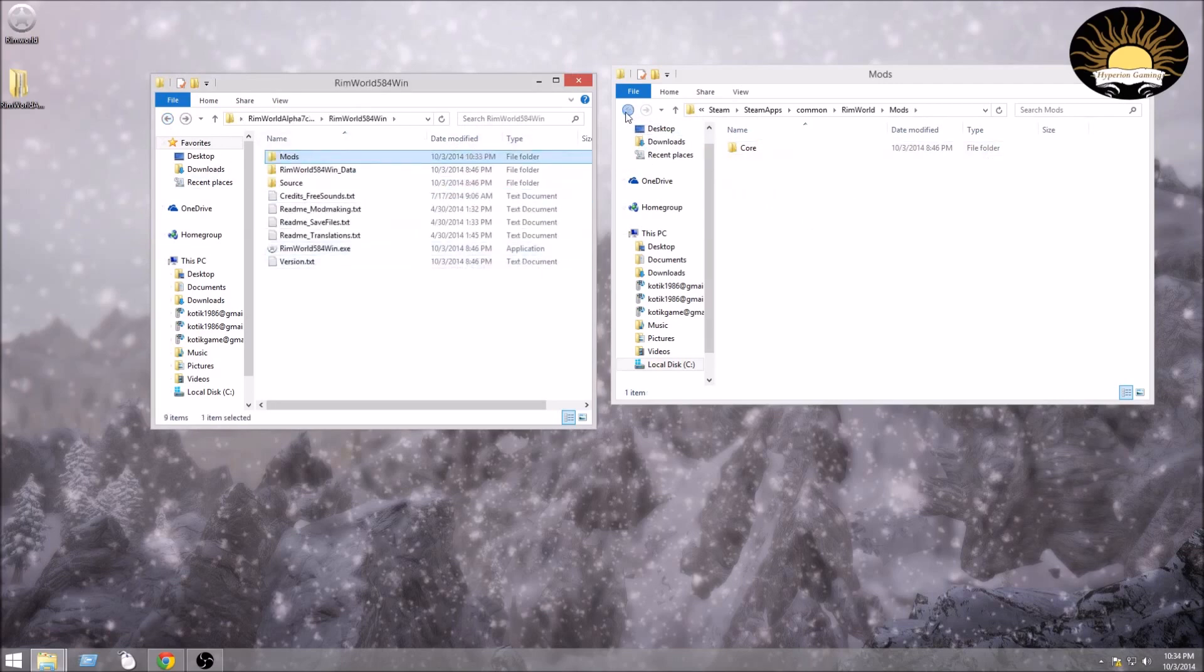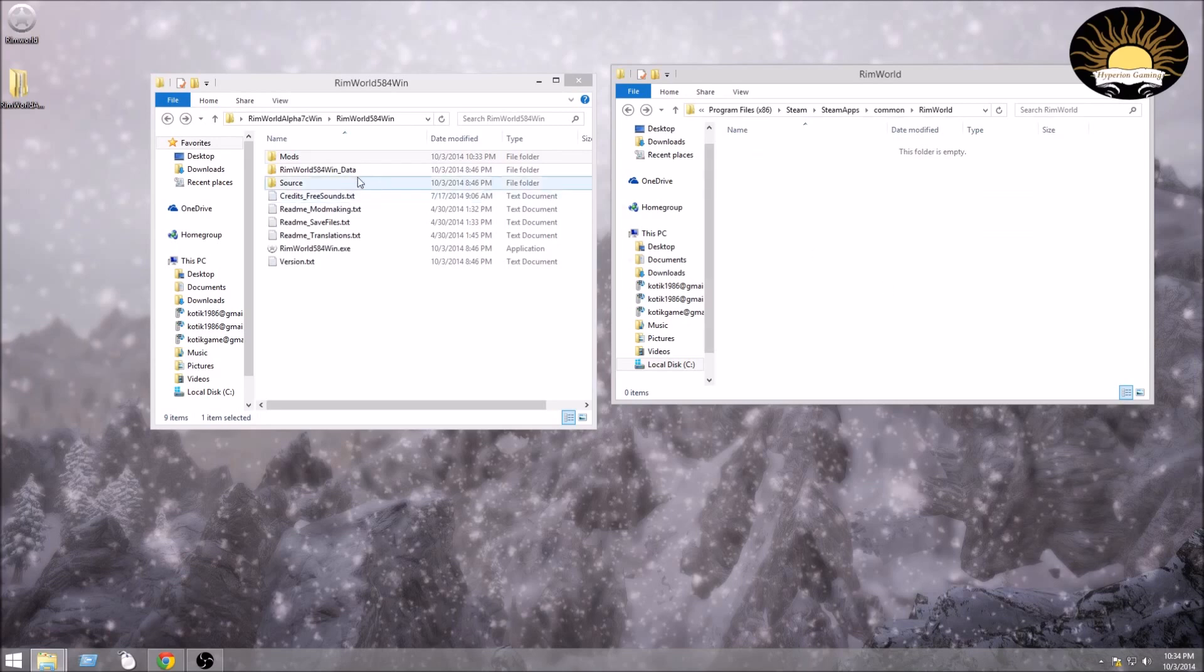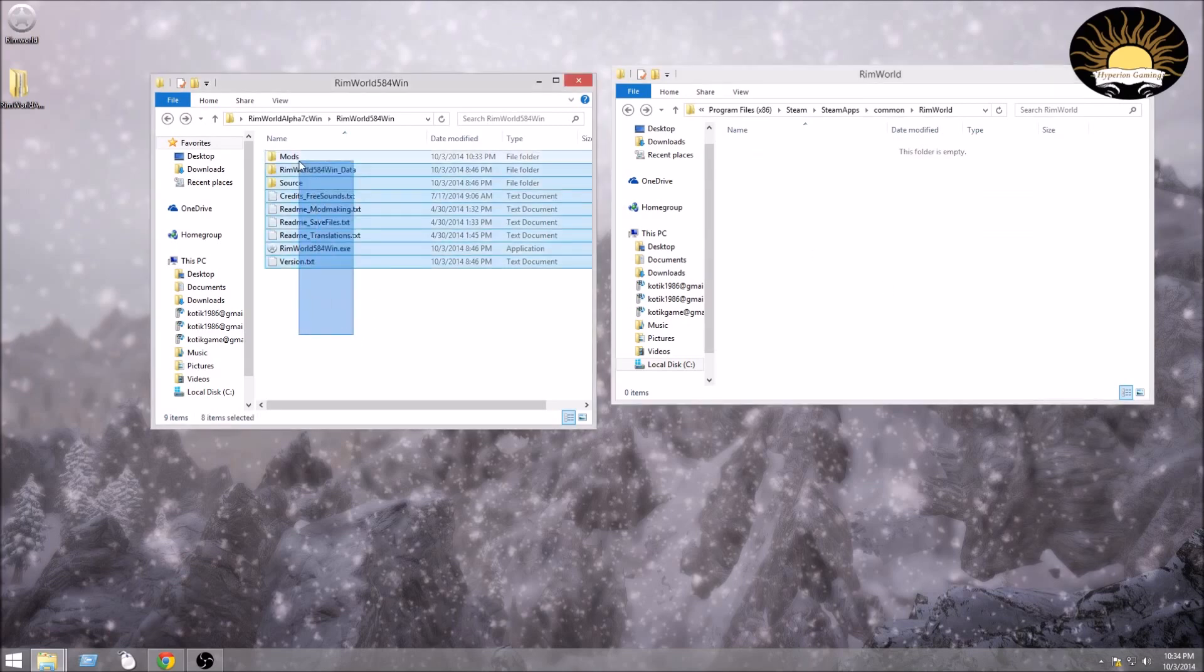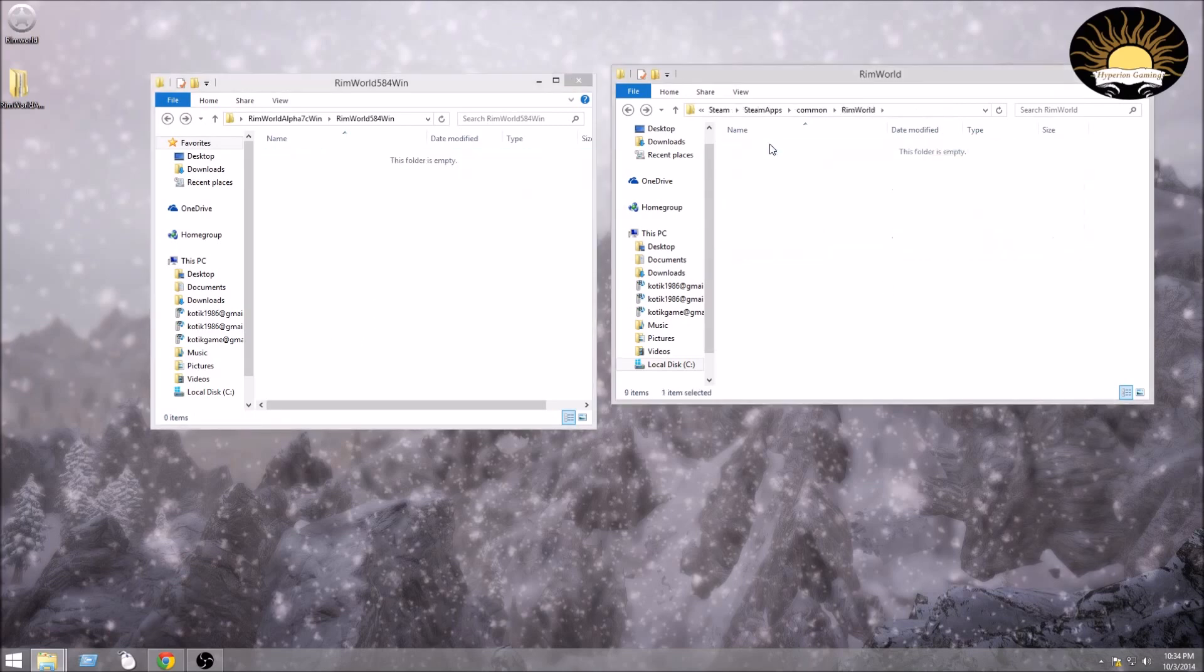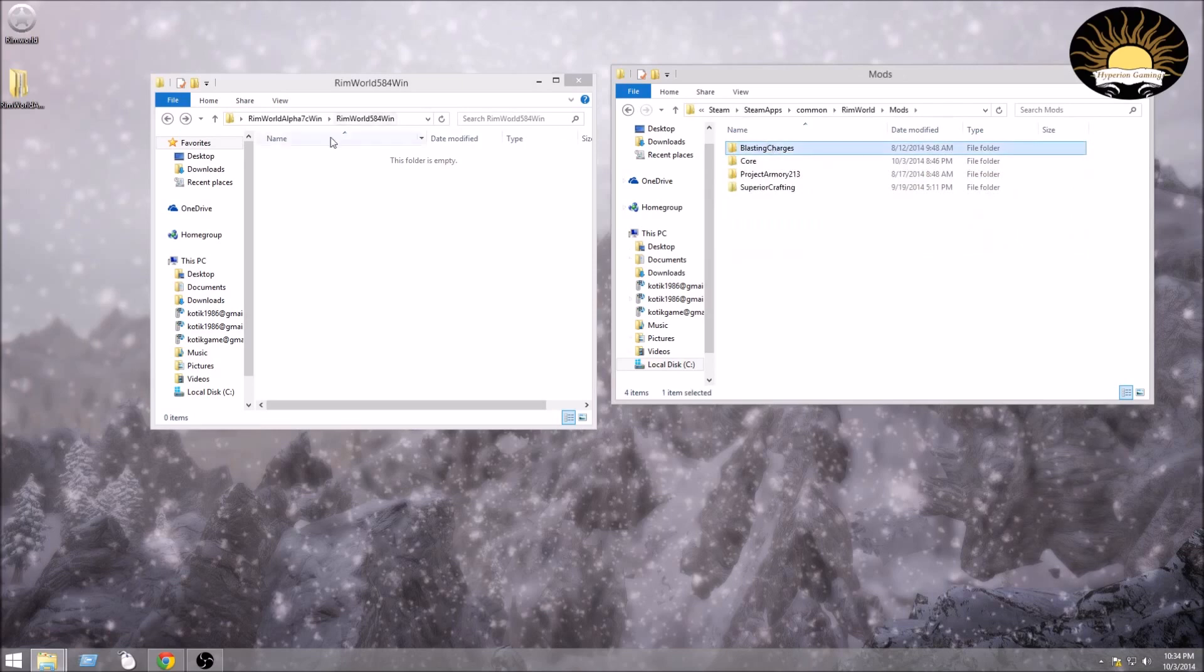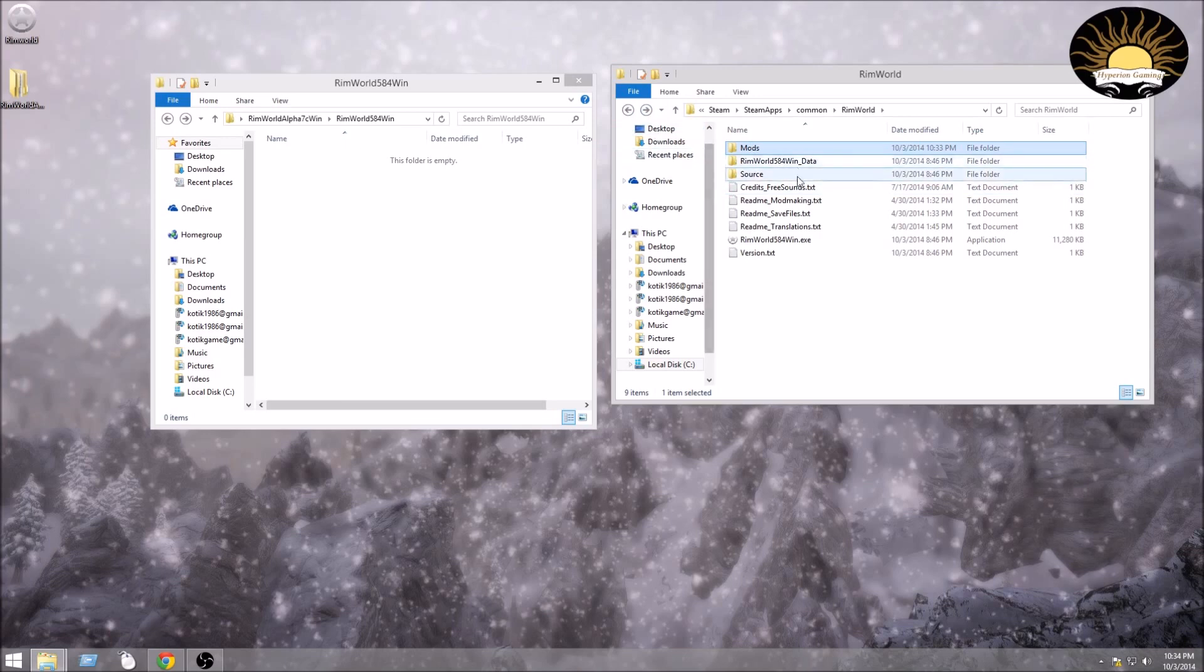And then what you're going to want to do is delete everything out of this folder. Click the delete, select it all, click the delete key, you won't be needing it. Then move all this stuff in here. You might want to check to make sure all your mods are in there. If you have any saves or anything, don't worry about it. All of it should be transitioned, no problem.